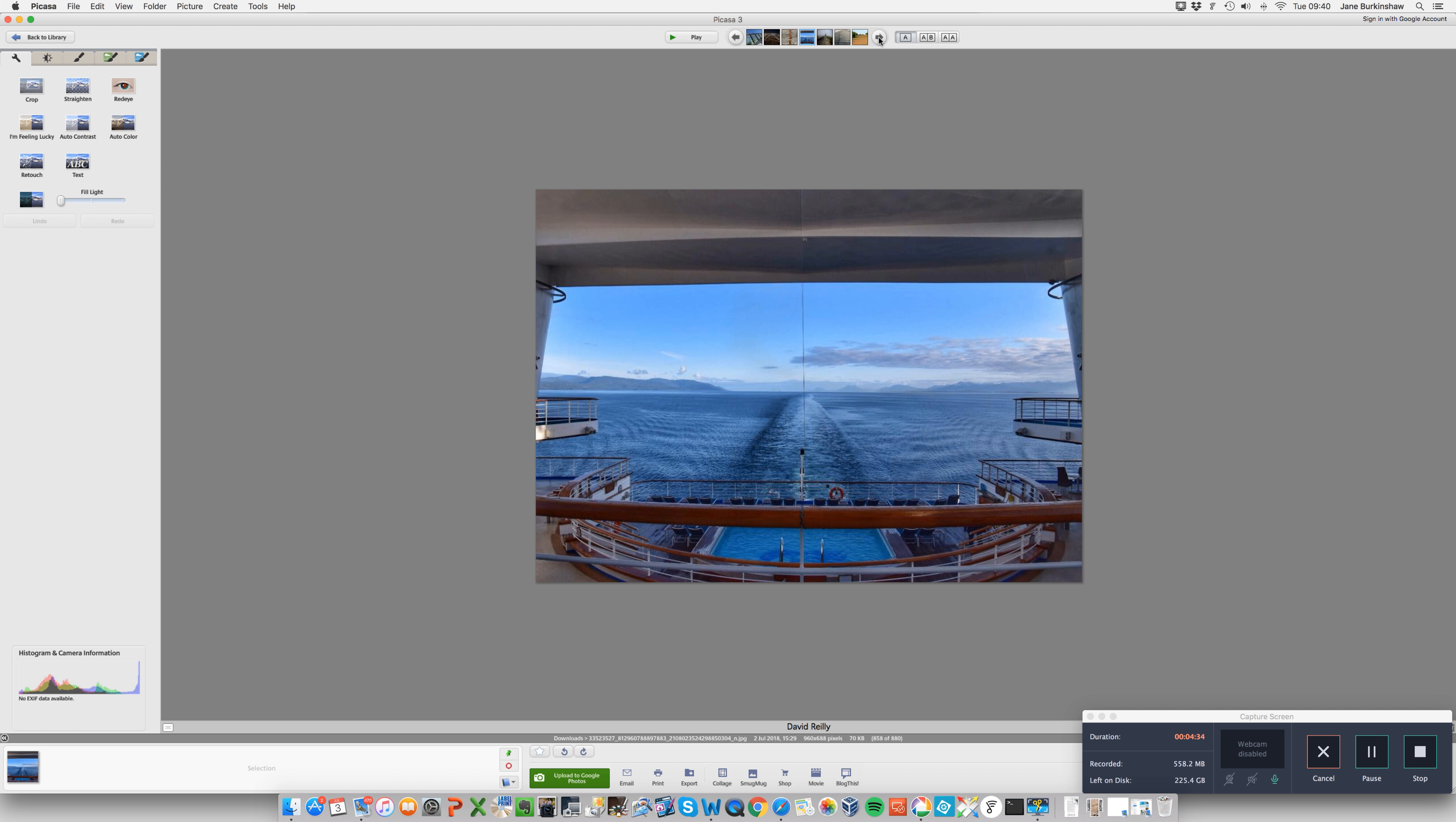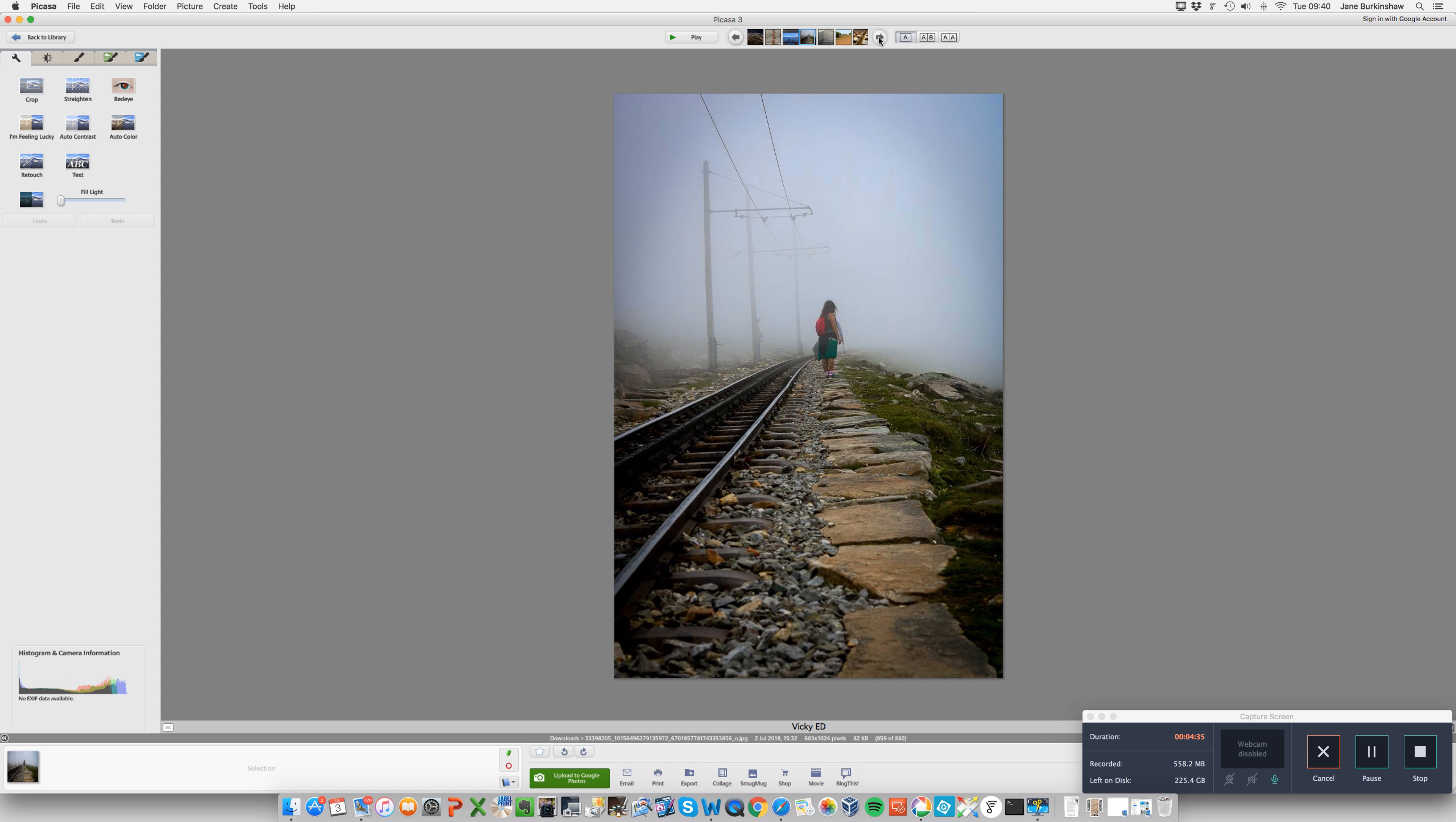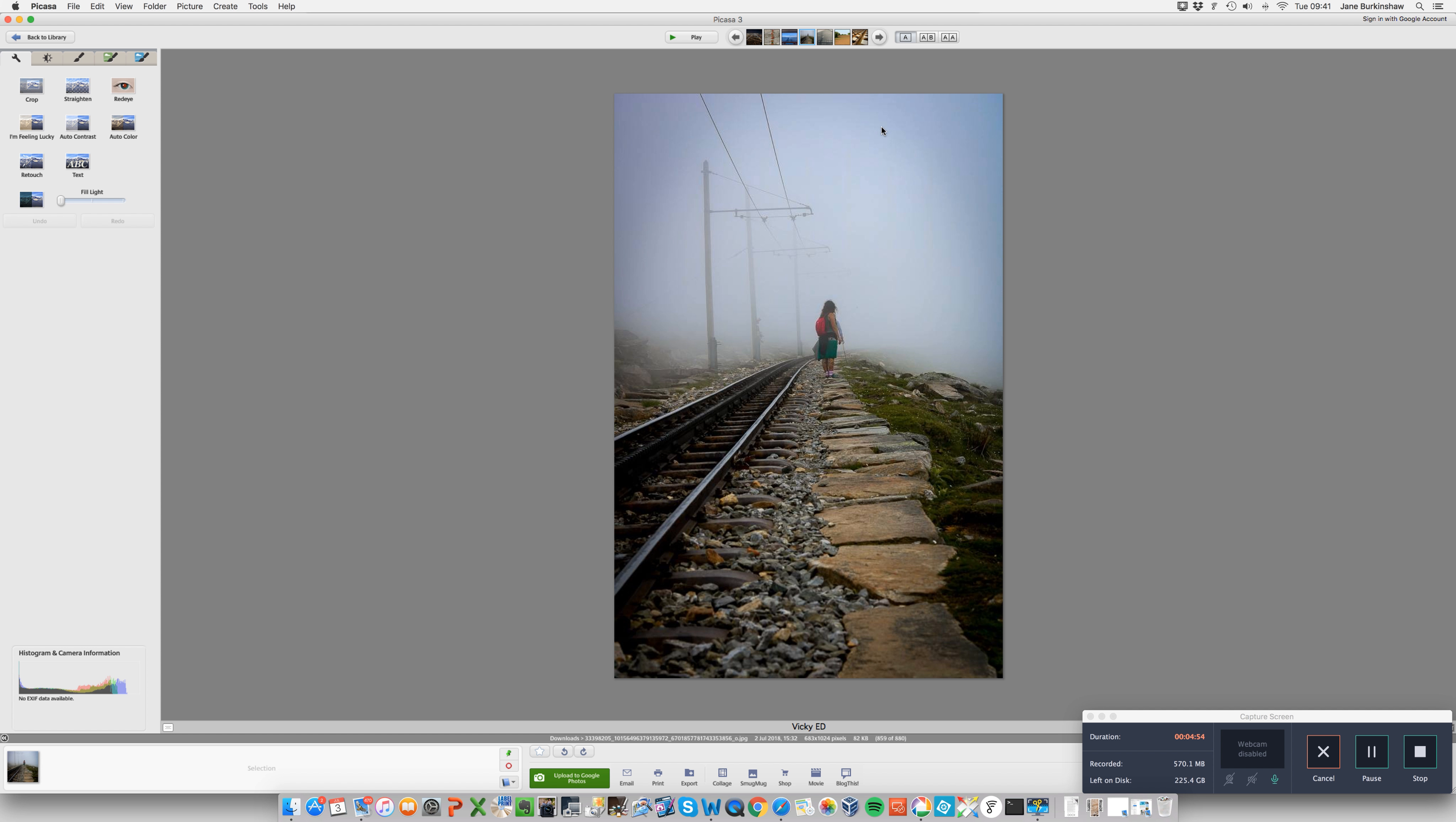And then we have this shot by Vicky. This one got quite a lot of likes, and I can understand why. It's very atmospheric, tells a story, and we've got some really strong leading lines in it. We've got leading lines here, we've got leading lines here. So nicely done, Vicky.